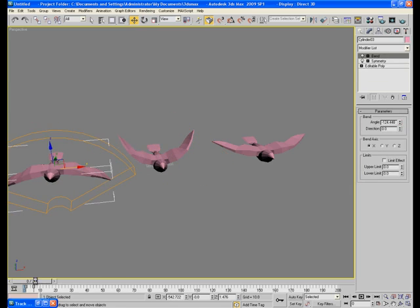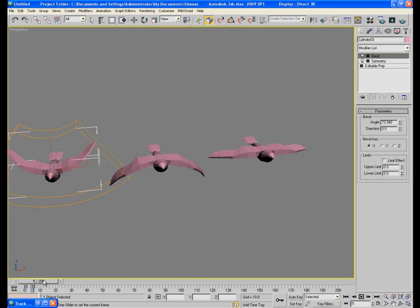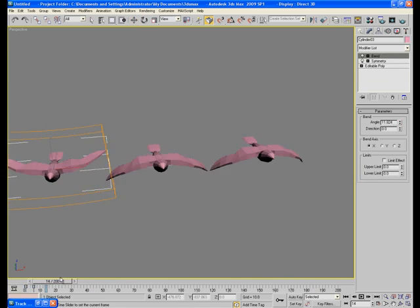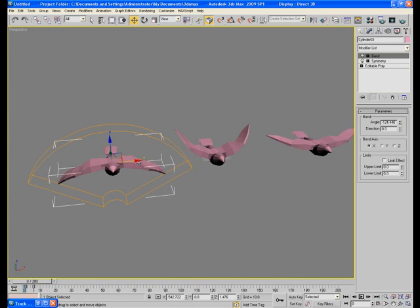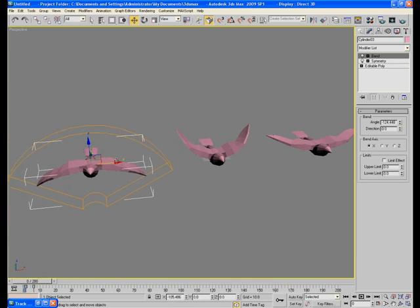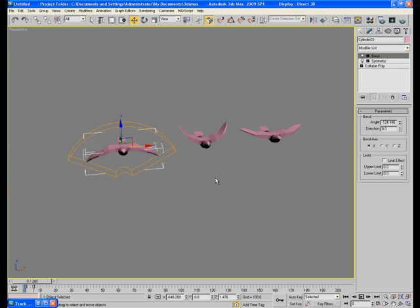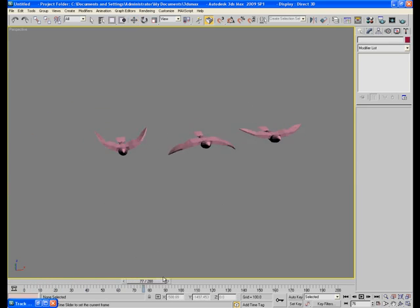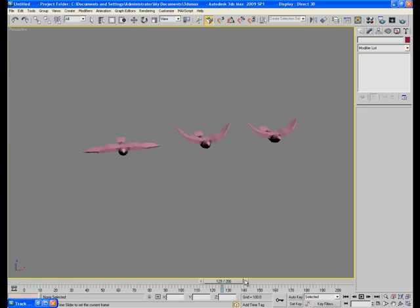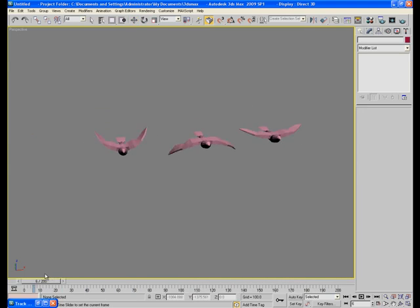Let's make one more copy of the bird and again give some variation. That's looking pretty good. Now we have three different kinds of movements.